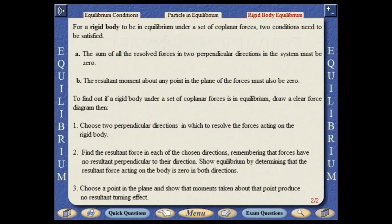For a rigid body to be in equilibrium under a set of coplanar forces, two conditions need to be satisfied. The sum of all the resolved forces in two perpendicular directions in the system must be zero, and the resultant moment about any point in the plane of the forces must also be zero. To find out if a rigid body is in equilibrium: draw a clear force diagram, choose two perpendicular directions in which to resolve the forces, find the resultant force in each direction, and show equilibrium by determining that the resultant force is zero in both directions. Finally, choose a point in the plane and show that moments taken about that point produce no resultant turning effect.